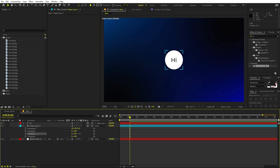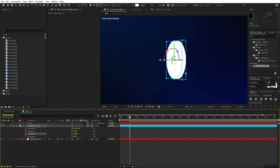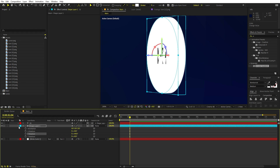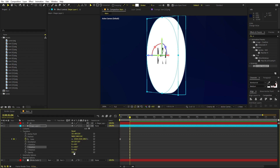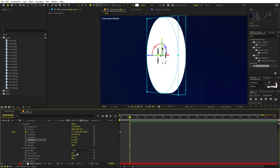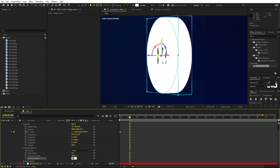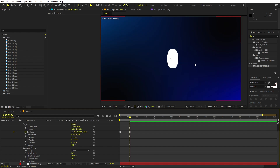Press R and rotate along the Y axis — you can see we get some depth. Let's set the extrusion depth to something like 50. I think this looks good.